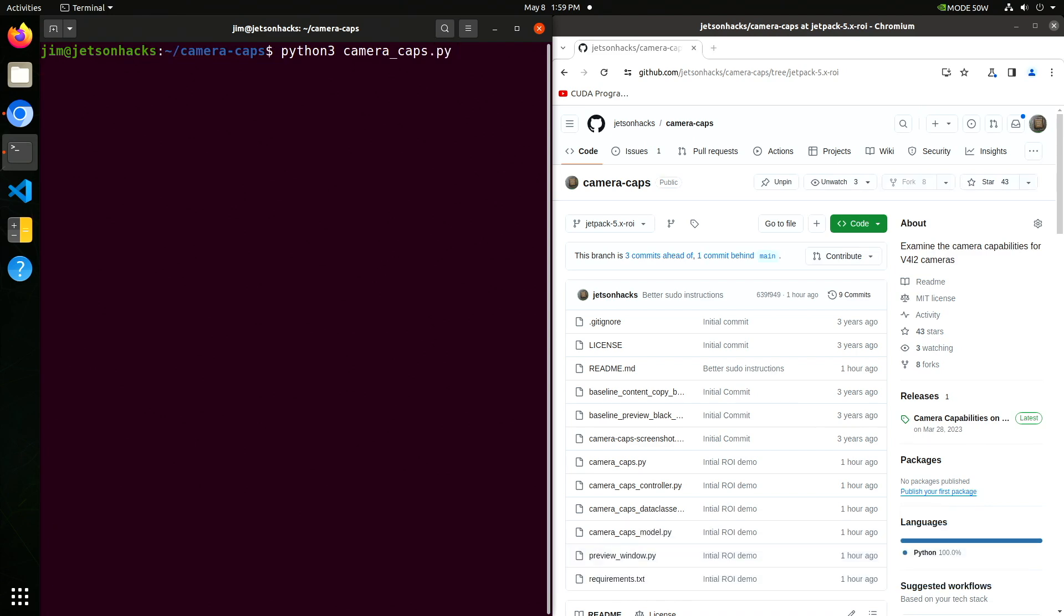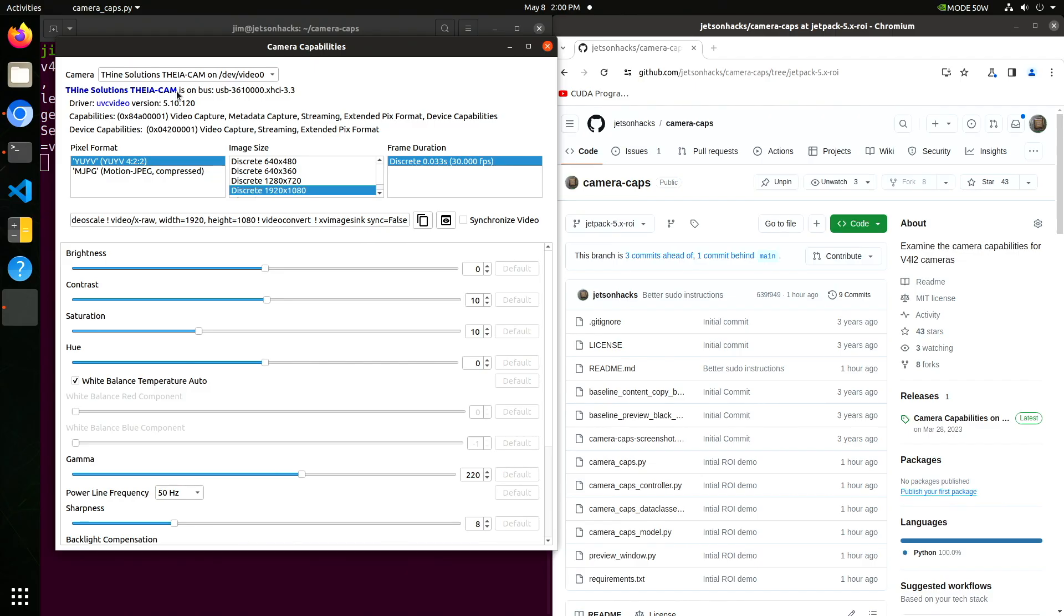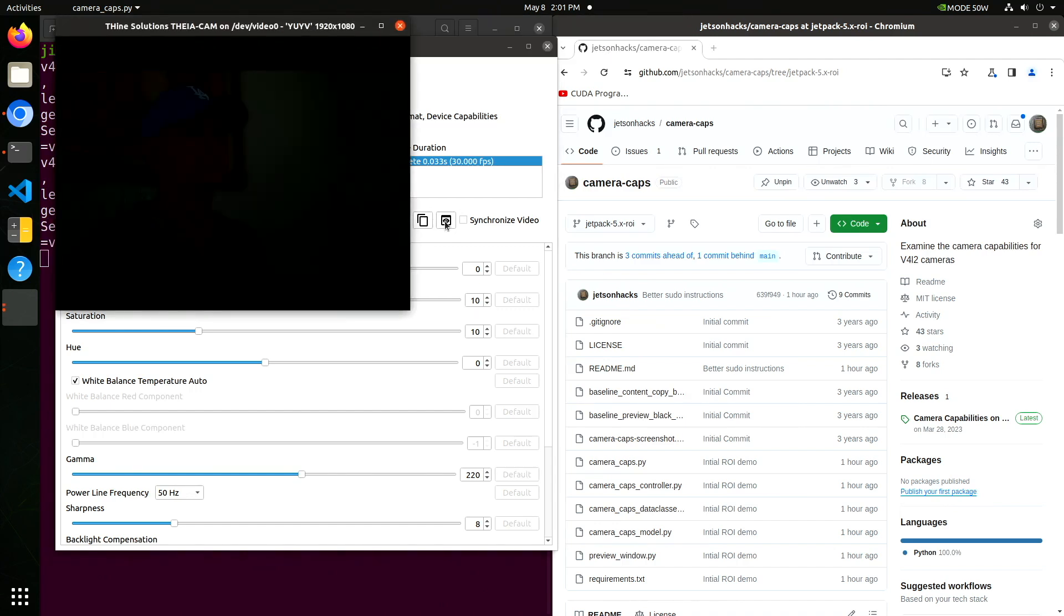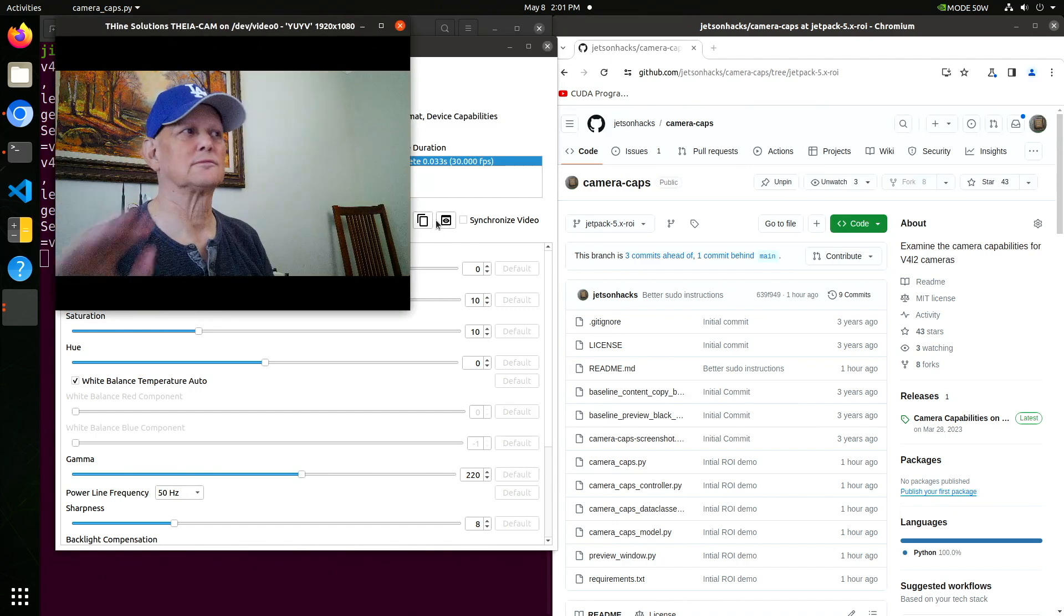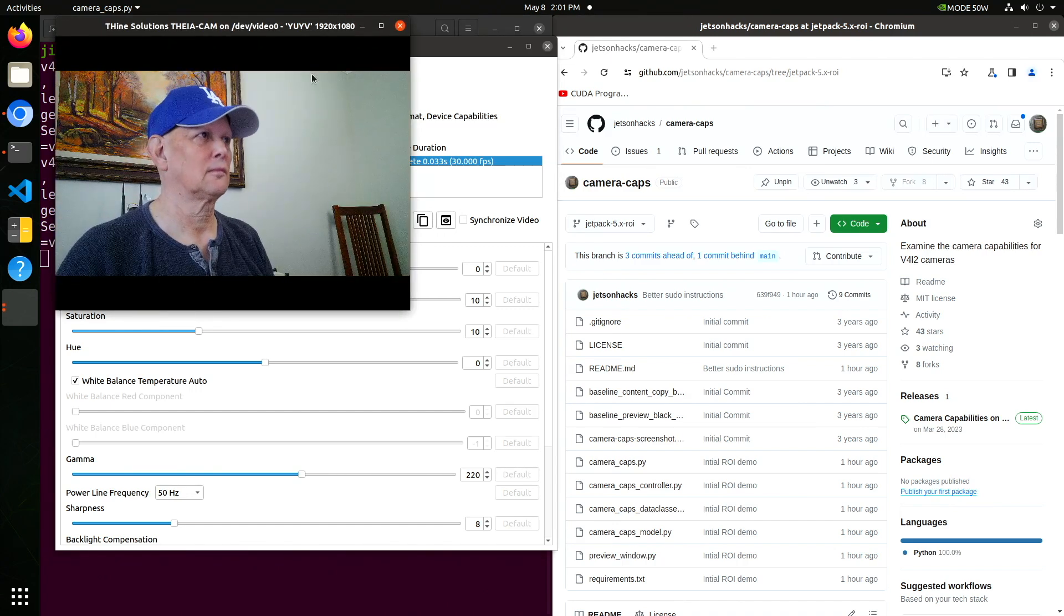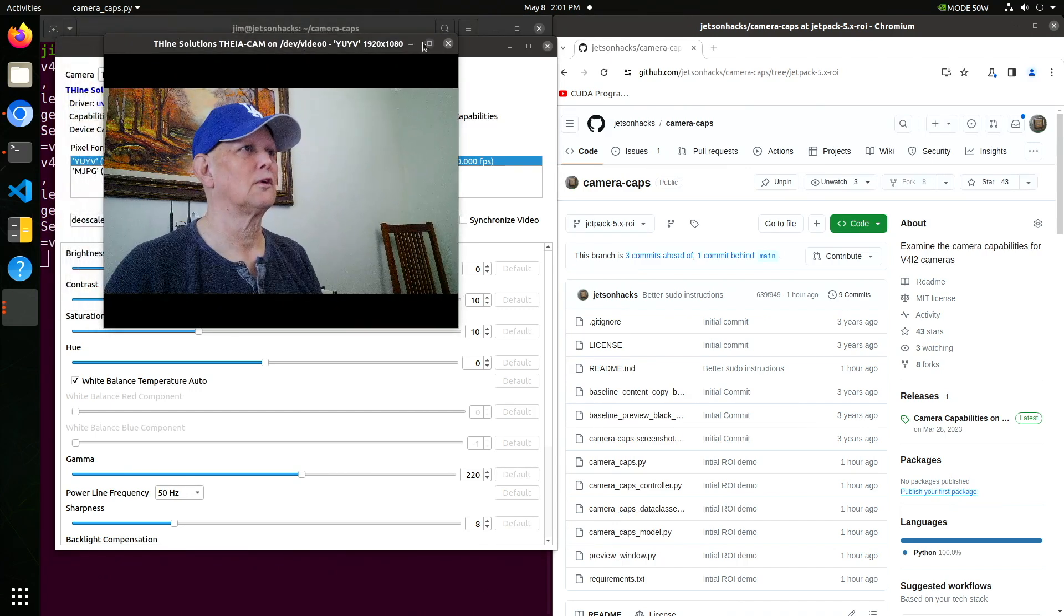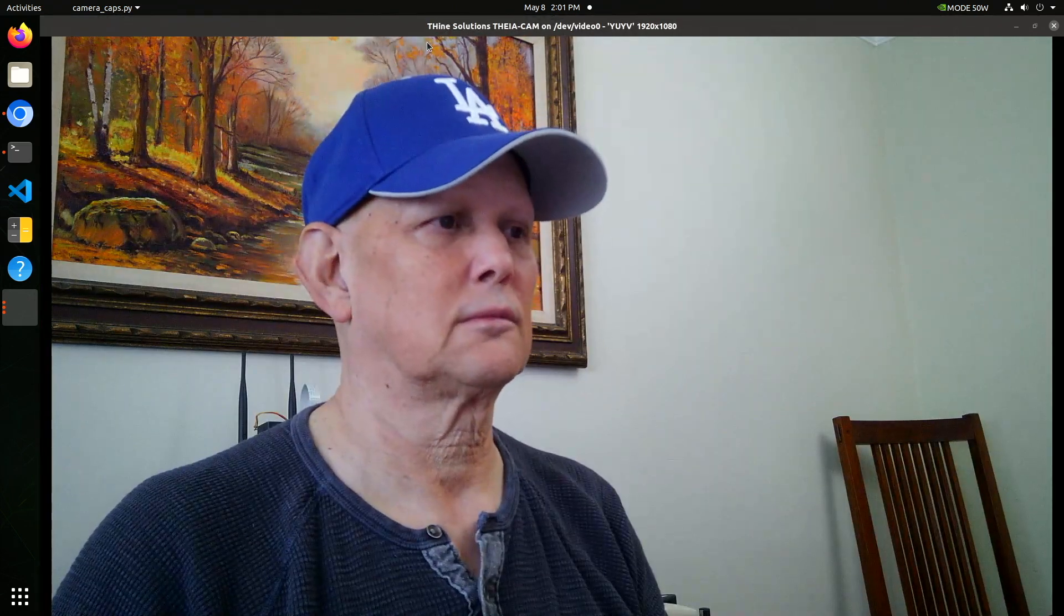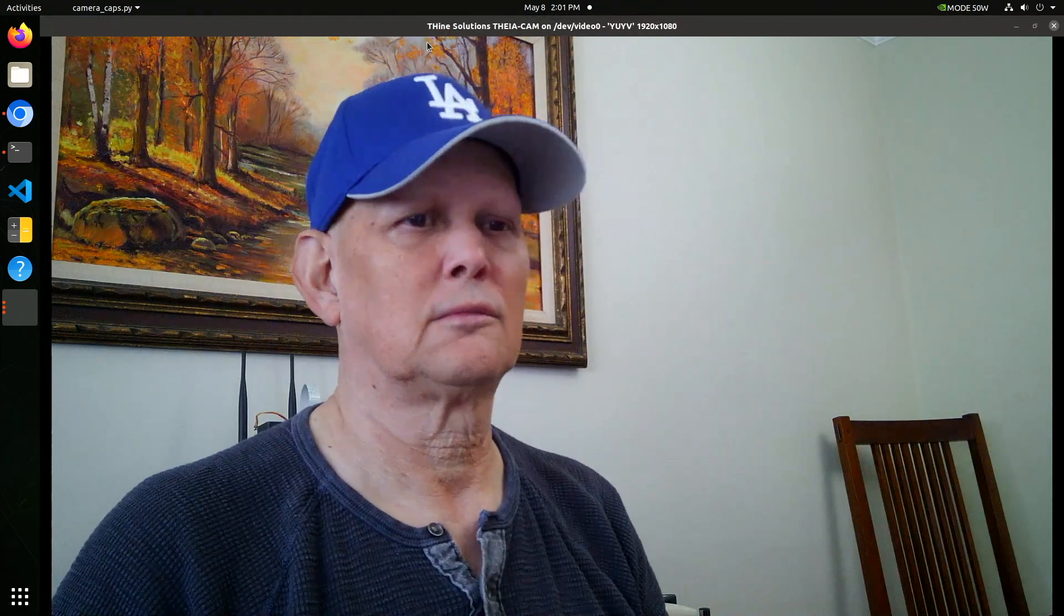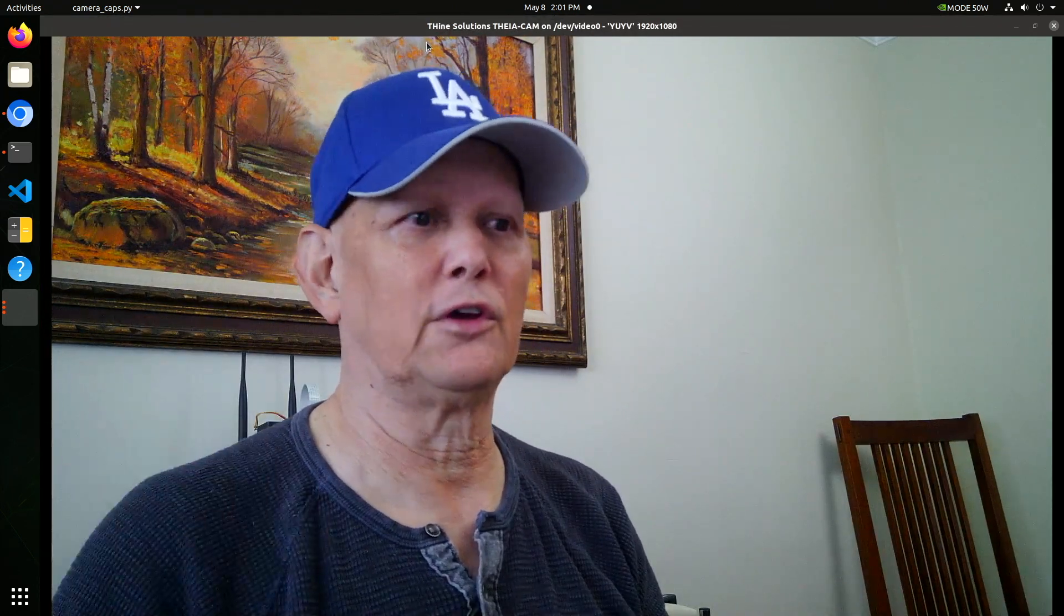Let me switch mics here. We're looking at the Theacam on video 0. You can see the different pixel formats that are offered. Let's take a look at the uncompressed video, 1920x1080. There we are, a little full screen. You can see that it's a relatively good picture.